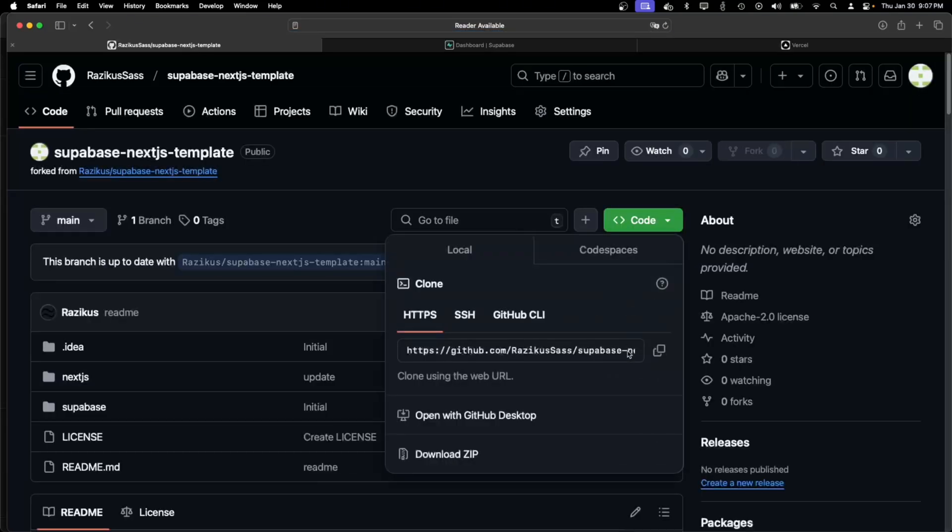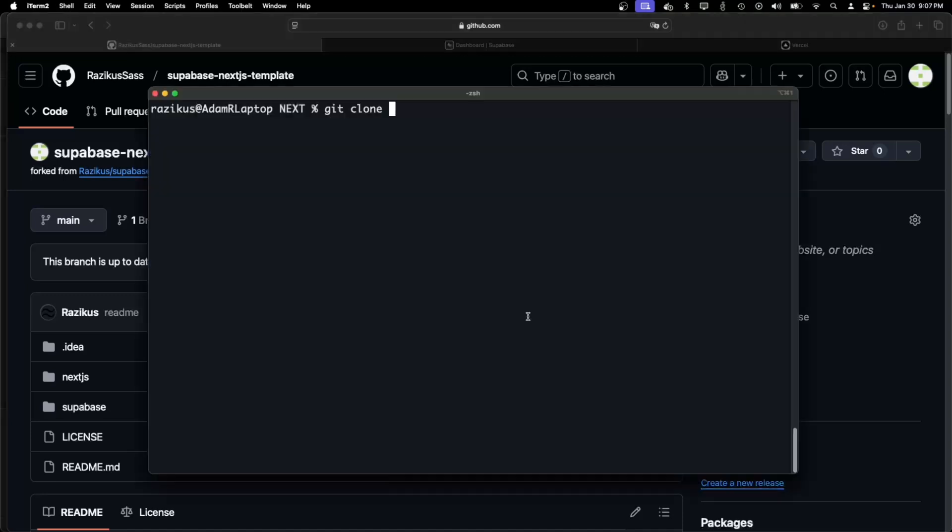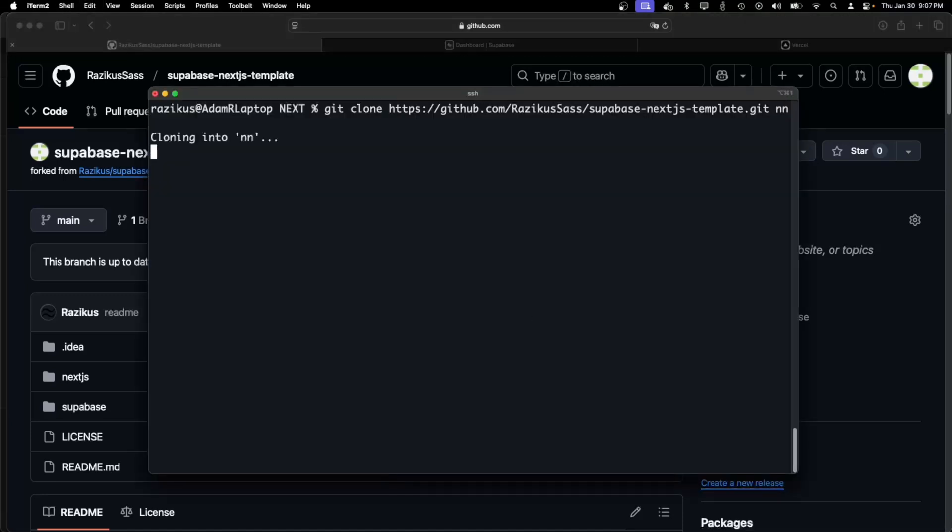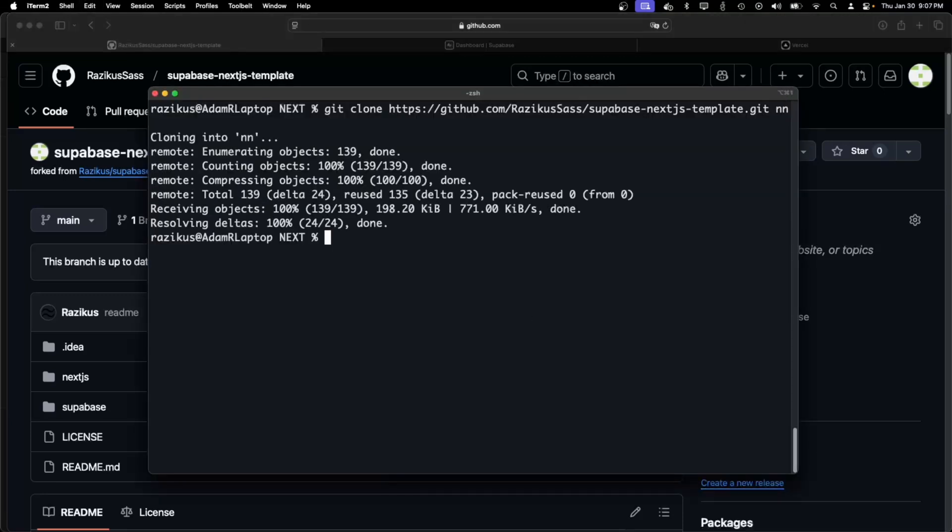Now I just need to clone it and I need to create the Supabase project.